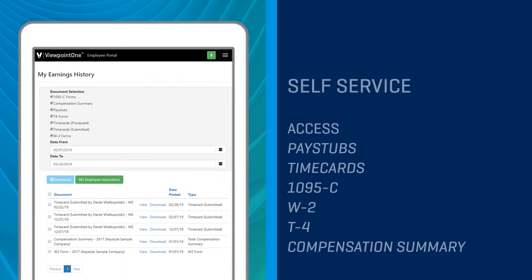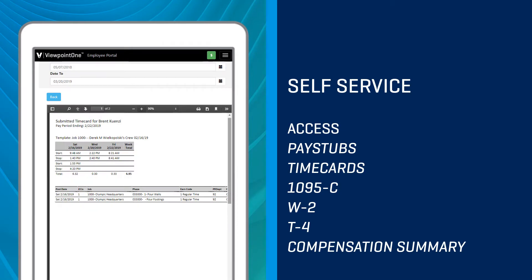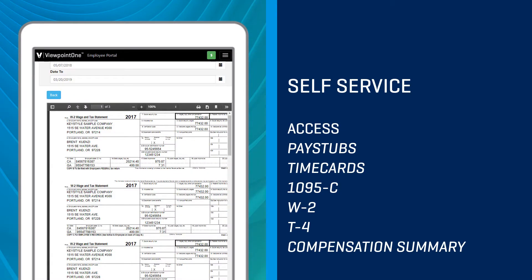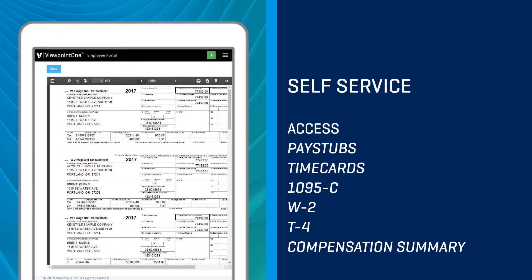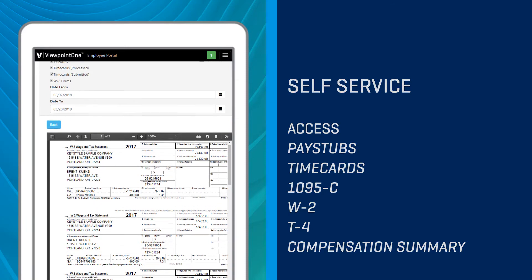Employees can access their past pay stubs, time cards, download 1095Cs, W-2s, or T-4s without having to put in a request with a supervisor to extract or create. It's all created automatically.